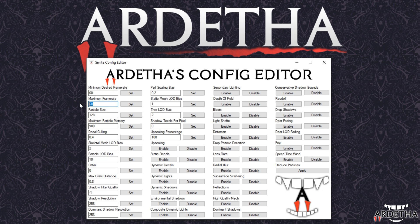I'm actually going to set it to 100 because I want a faster response time. With Smite, if you only have it capped to 60 FPS there is actually a sort of input delay even though my monitor is only 60Hz. So that's something to keep in mind if you want an edge over your opponents — having a higher frame rate will actually help with that.